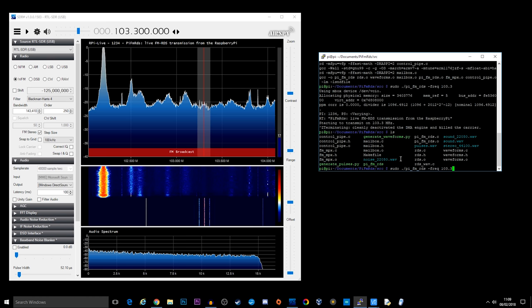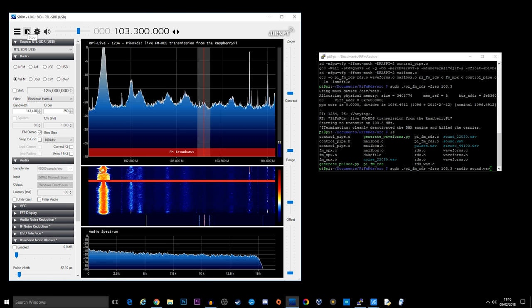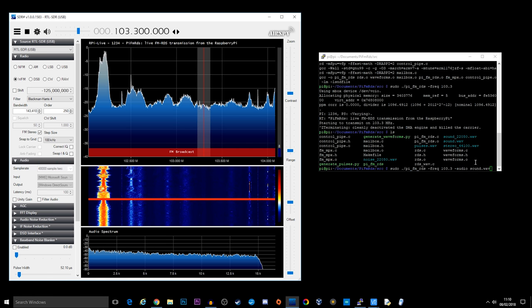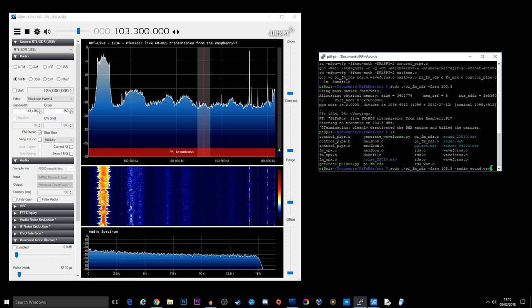So using the same command as before, we're going to add another switch. We're going to call it audio. And we call it sound.wav. Let's put the SDR back on. And hit enter on here.